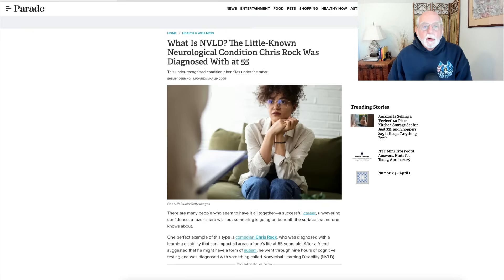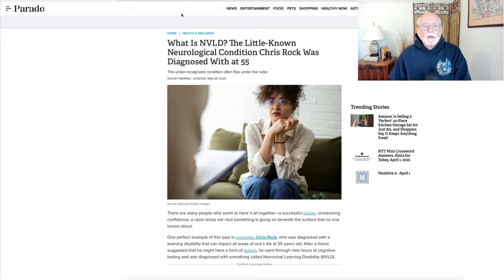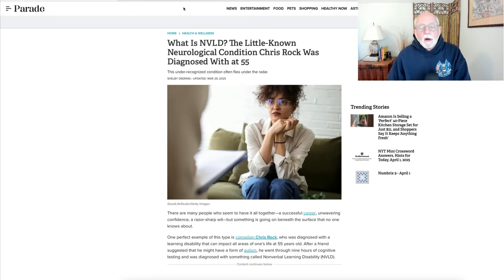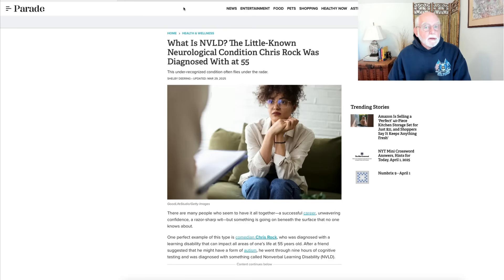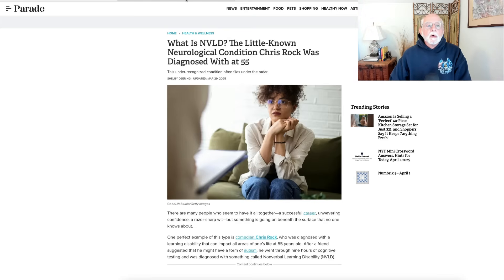Let's talk a little bit about nonverbal learning disability. I'm going to go over to the scientific evidence rather than stay with the Parade magazine article. The Parade.com article is not bad, so if you want a layman's perspective on this, go over and take a look at that article. I've put the reference in the description so you can link up to it.